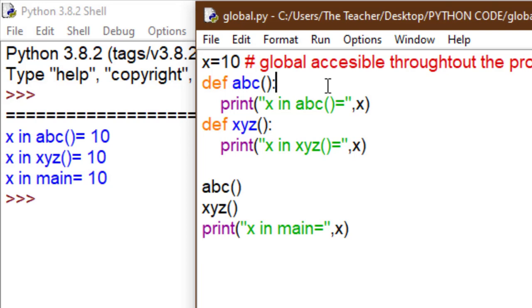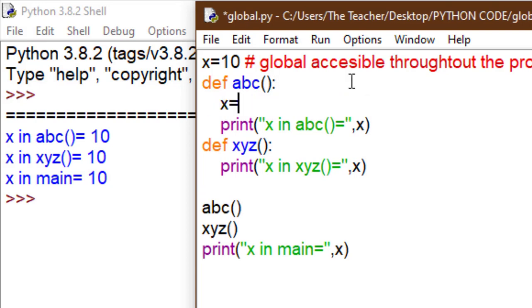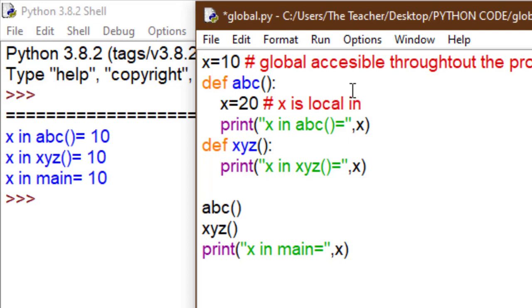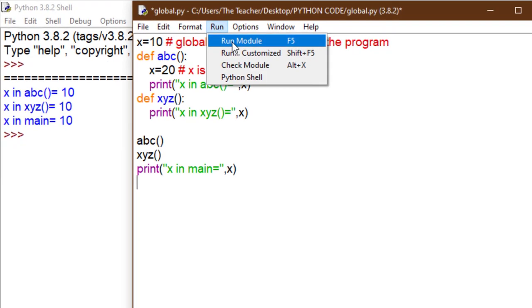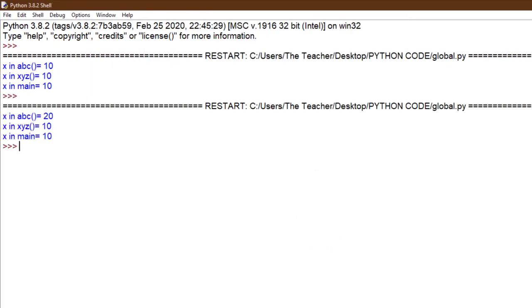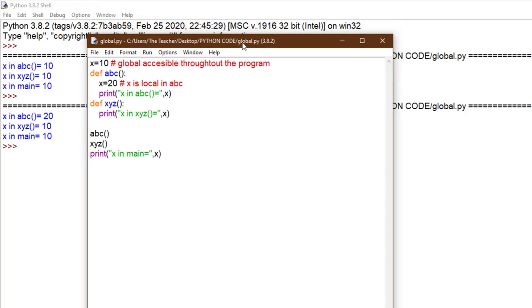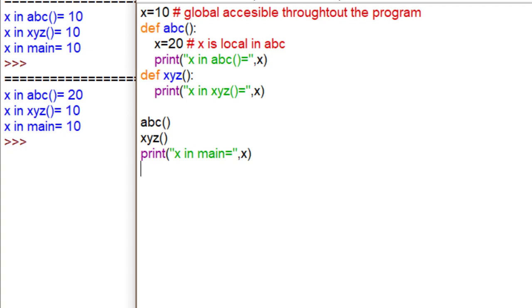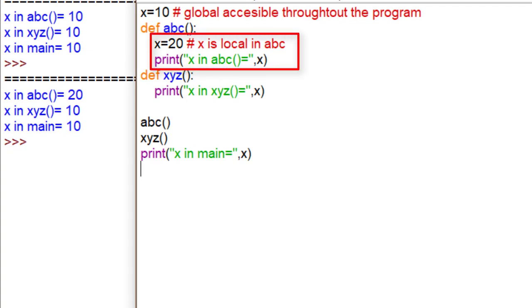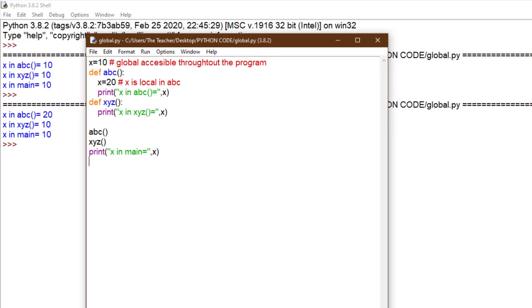Now I initialize x with 20 inside ABC — this makes it local. So x is local in ABC now. x is not the global one which is 10. See the output: global x is 10 but x in ABC is 20, because x is local in ABC. They have the same name but priority is given to the local one. That's why ABC gives 20, but in XYZ and in main it is still 10.